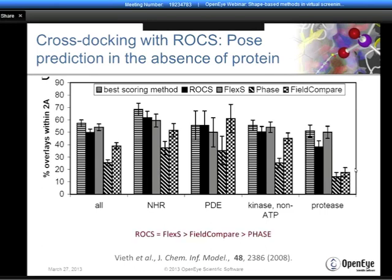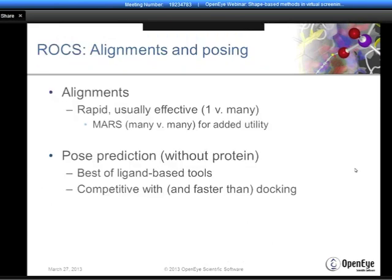The figure of merit is the percentage of alignments giving a predicted overlay within 2 Å RMSD of the experimental—the standard docking success cutoff. The entire dataset is aggregated on the left under 'All.' If you knew the best method in advance, your success rate would be a little over 55%, which is exactly where the best docking engines come on this same dataset. The tools compared are ROCS in black, FlexS in gray, Phase in diagonal, and FieldCompare in checkers. The aggregate on the left clearly shows that FlexS and ROCS—both Gaussian-centric methods—have very similar performance and are rather better than FieldCompare and Phase. We're successfully doing pose prediction without any protein active site information, using only the conformation of the bound ligand.